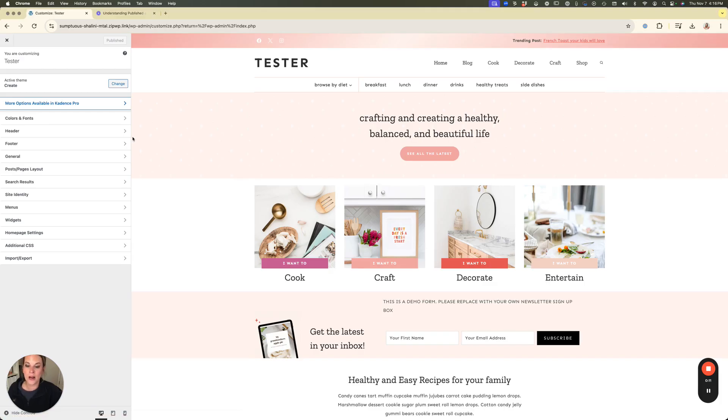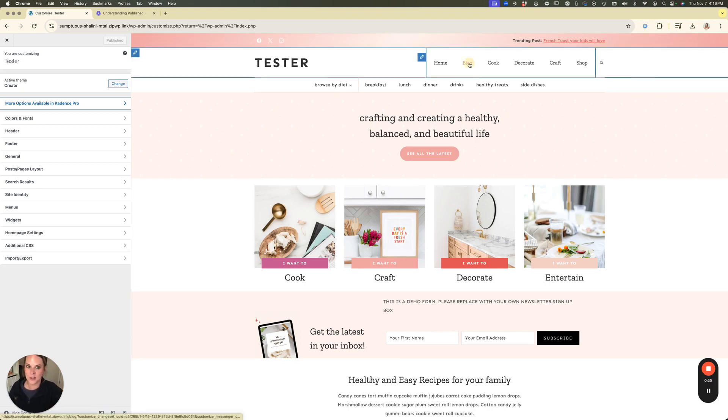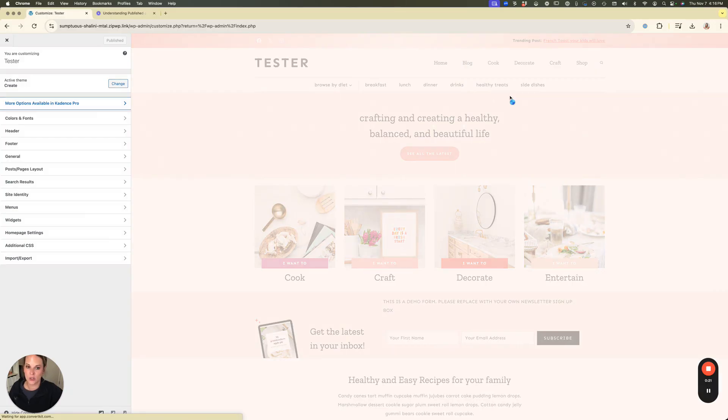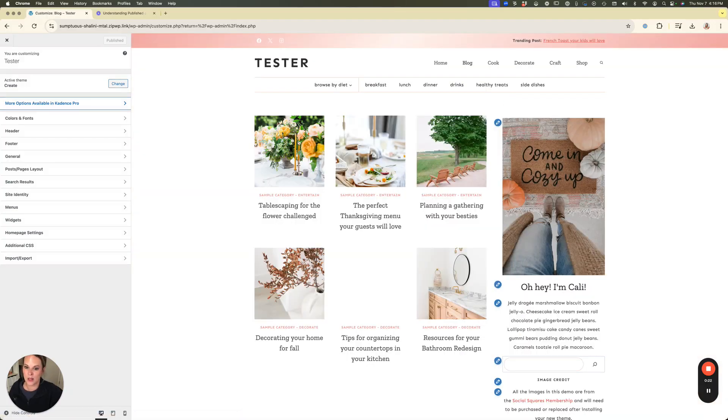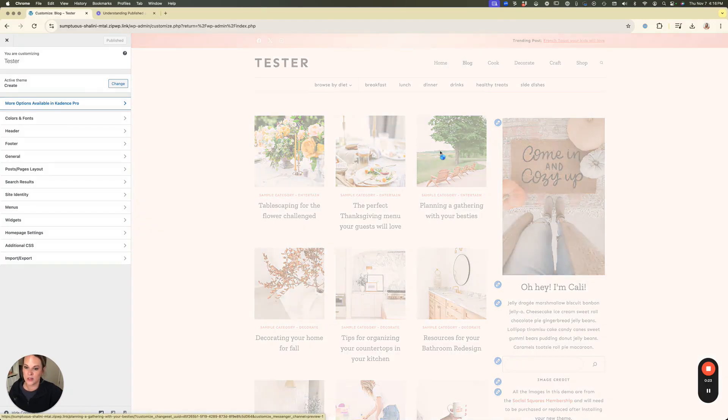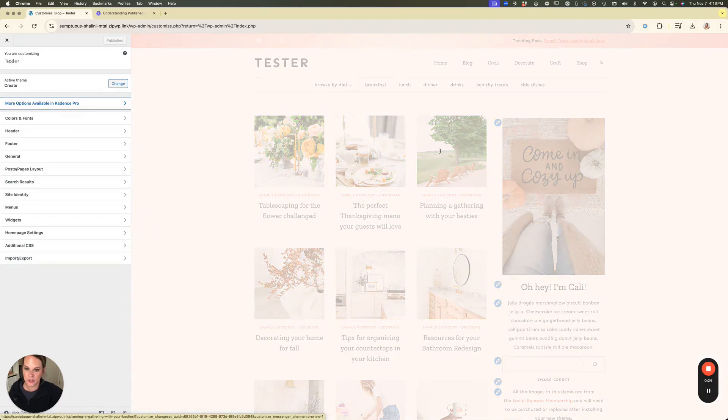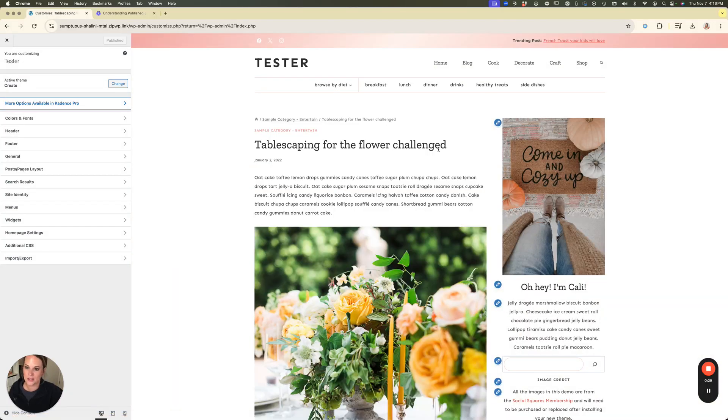Now what I like to do is here on the right side of my screen I like to pull up a single post so that I can see what changes I'm making and how they appear on my site. So I'm just going to go to the blog and I'm going to click into a single blog post just so I can see what we're working with.